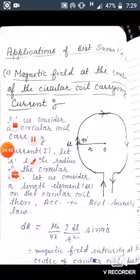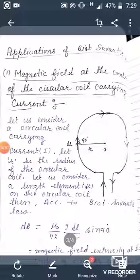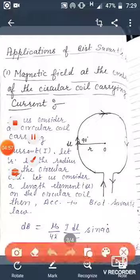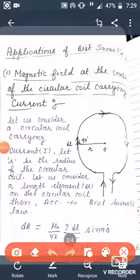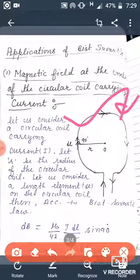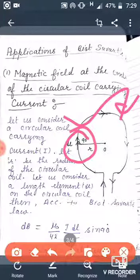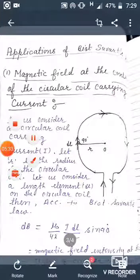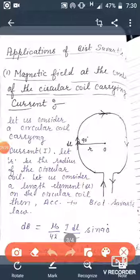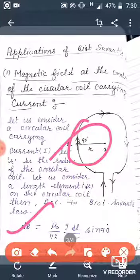Biot-Savart's Law has three applications, and we will discuss one of them in this video lecture. The first application is the magnetic field intensity due to a current-carrying circular coil. A current-carrying circular coil is shown with current i and radius r. The length element dl acts along the tangent of the circle, which is always perpendicular to the radius, so theta is 90° here.